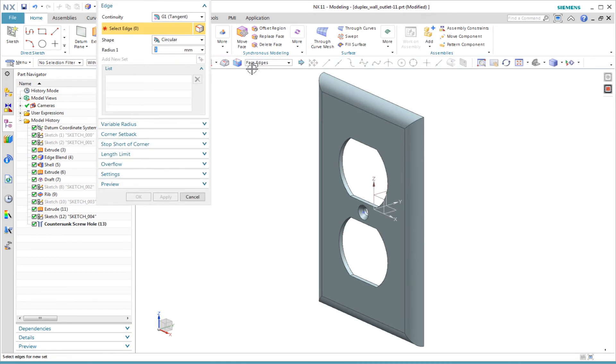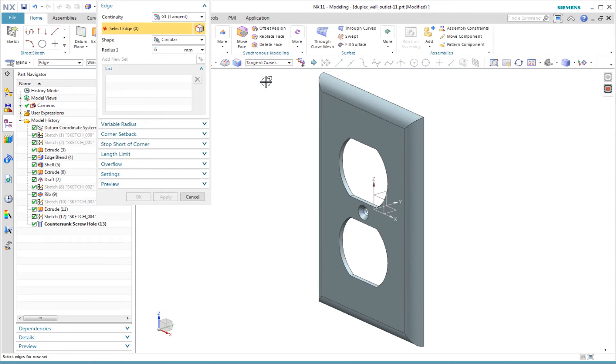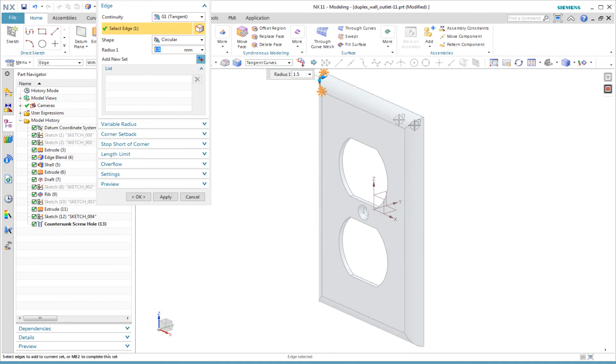The last thing I add is some additional cosmetic edge blends into corners. I select these edges using the curve rule of tangent edges.